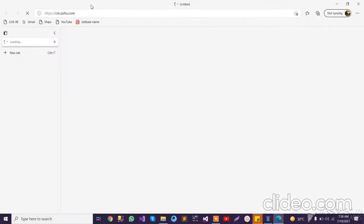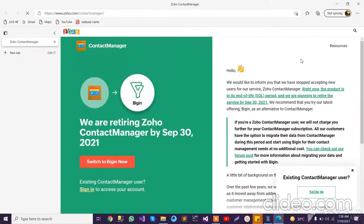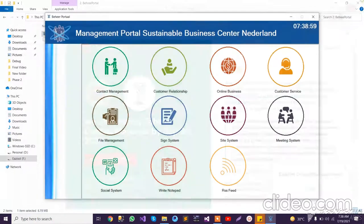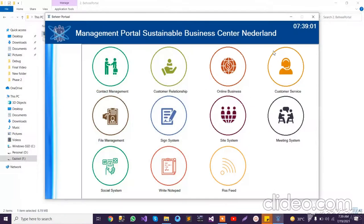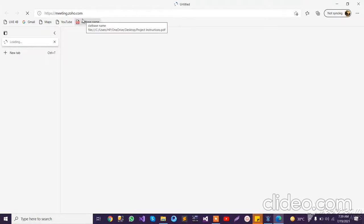All these are working in a similar way. Let's click on the Meeting System, and you can see that it opens the Zoho meeting system online.